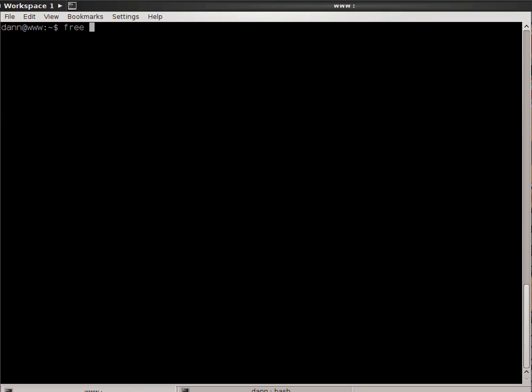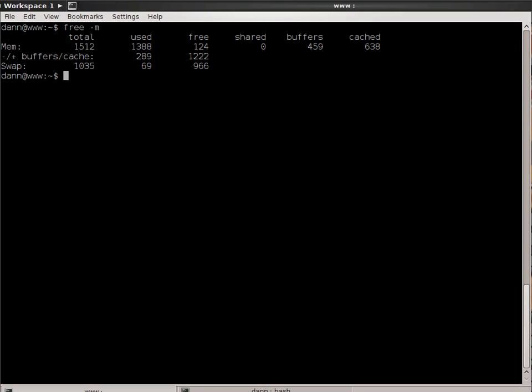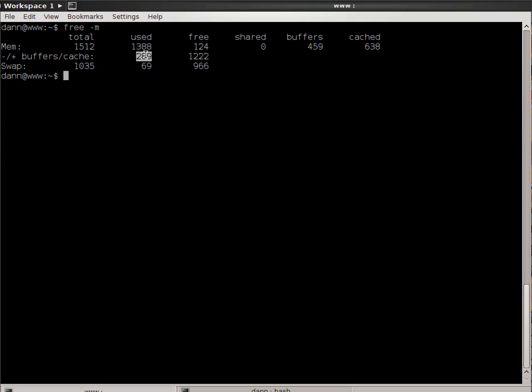This is on my server, and I'm going to show you in free megabytes. This is showing a reporting of 1,388 megabytes being used. But as you can see, of that, the majority of it, actually over a gig of that, is being utilized by the buffer cache.